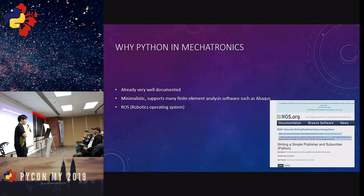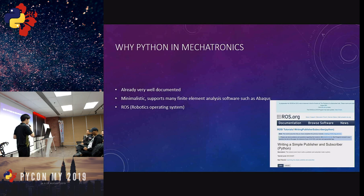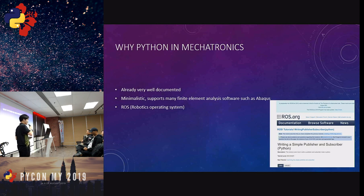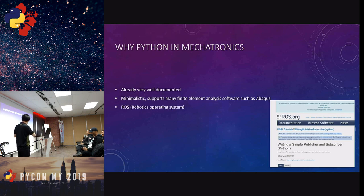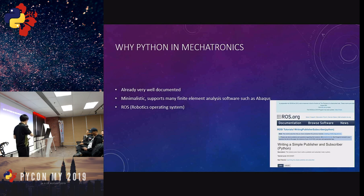So why Python and mechatronics? It's a lesser-known field. Most talks here are generally about NLP or machine learning, but not a lot of people talk about the mechatronics side of Python and its applications within a robotics context. Python is already very well documented, a lot of people have already done developments in robotics with it, it's minimalistic, and it supports many finite element analysis tools in software such as Abacus.